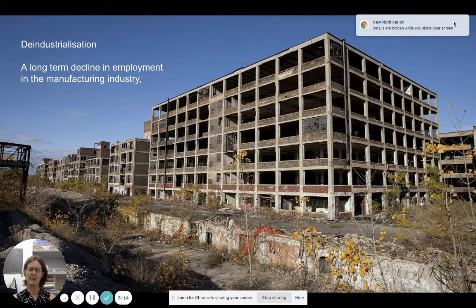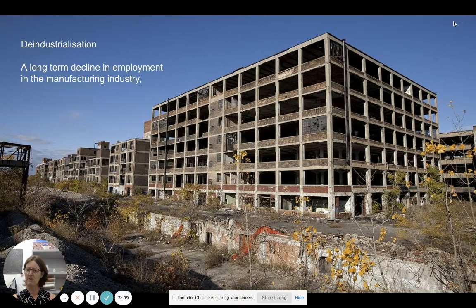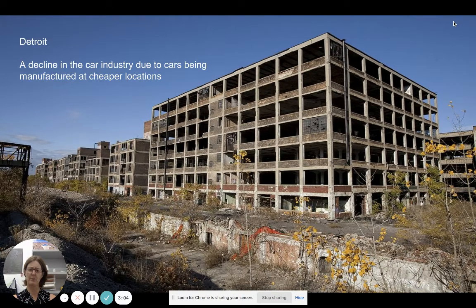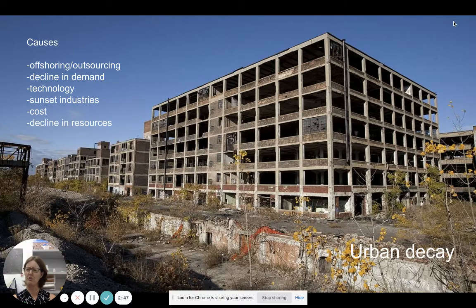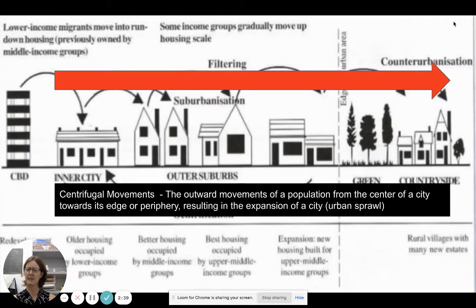If I go to my high-income countries, many of them have or are experiencing the process of de-industrialization — a long-term decline in employment in manufacturing. We've seen this in Detroit. They haven't really diversified their economy historically, being very heavily reliant on cars. With regards to outsourcing to cheaper locations, a lot of employment in manufacturing has been lost. There are a range of reasons for de-industrialization, which can result in urban decay.